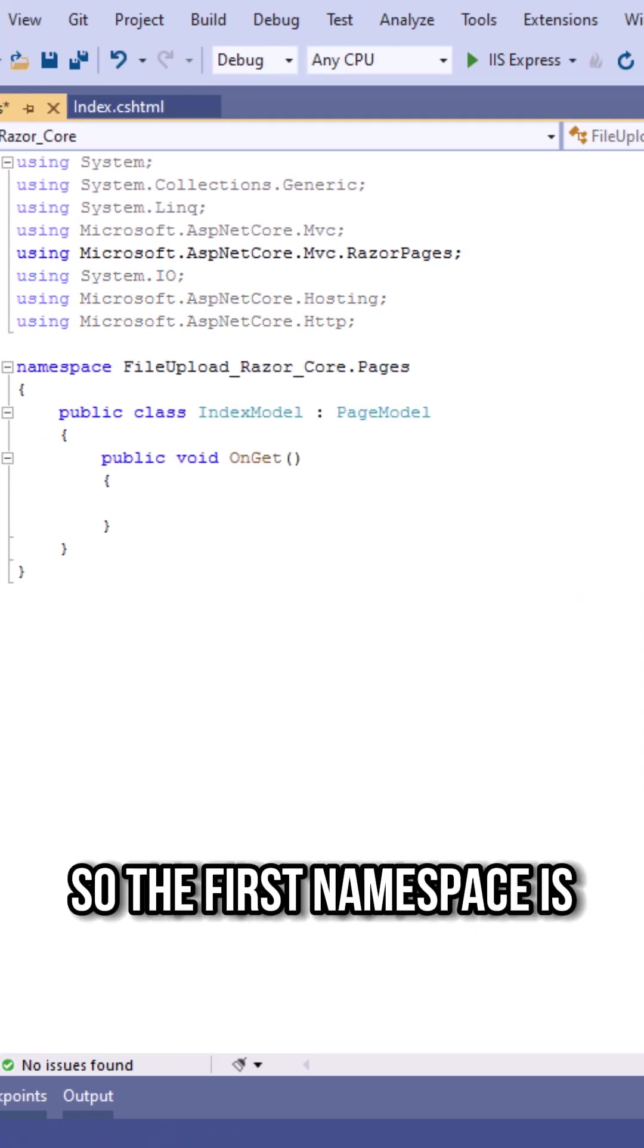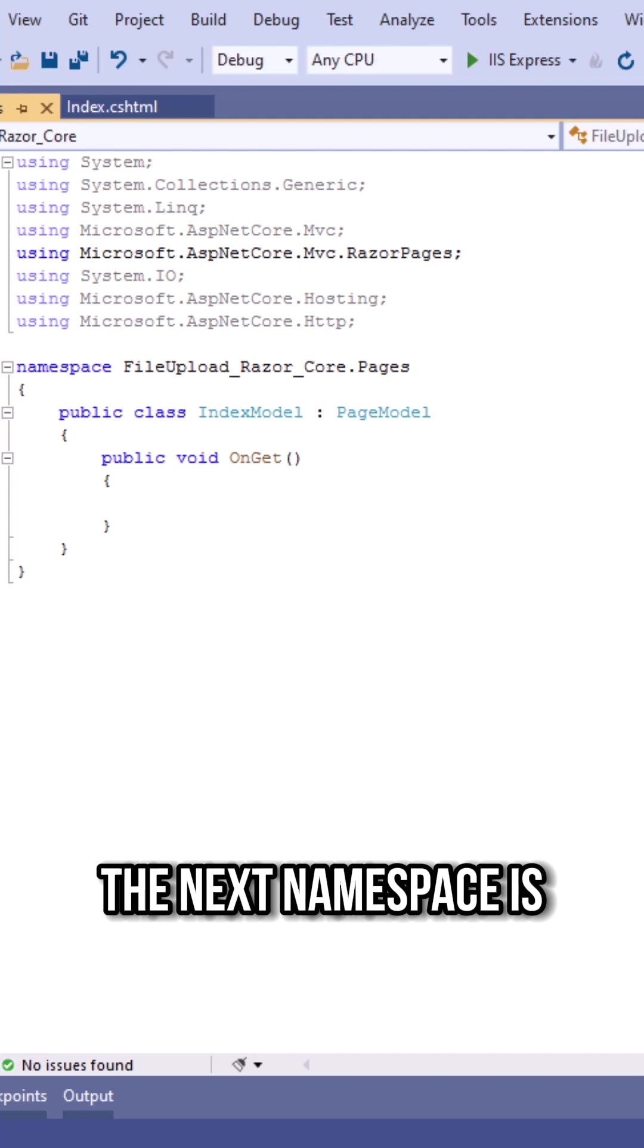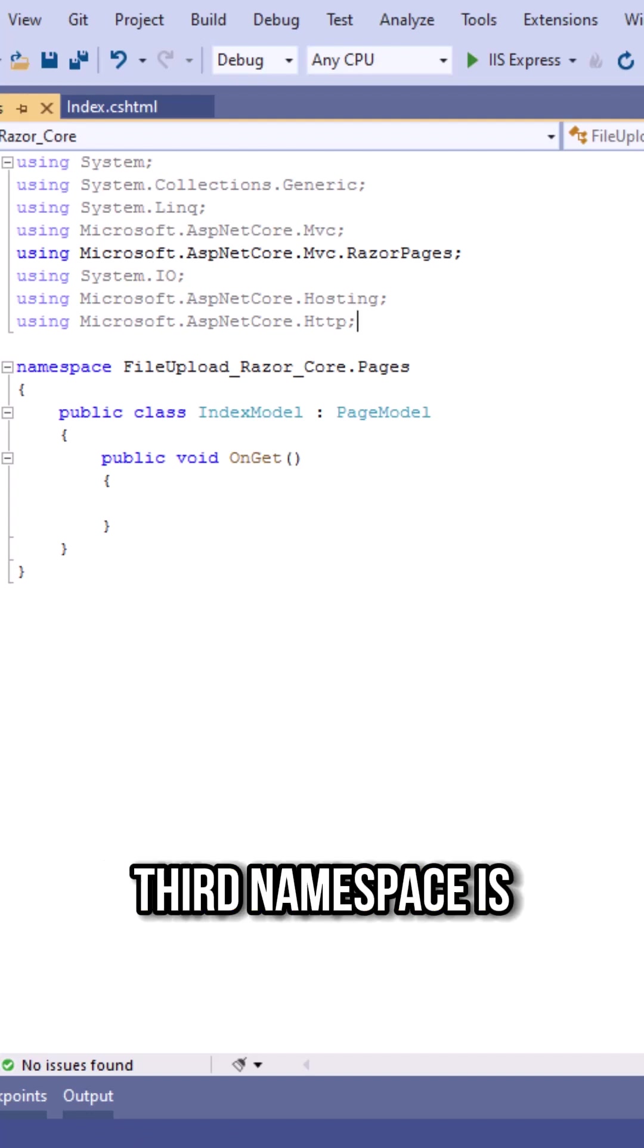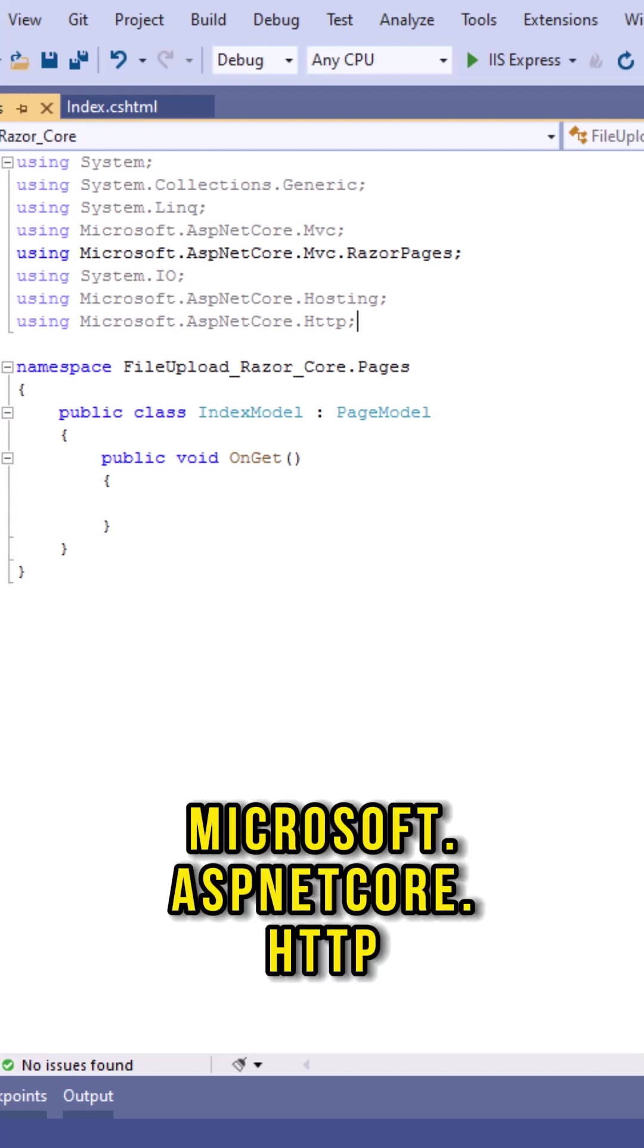So the first namespace is system.io. The next namespace is microsoft.aspnetcore.hosting. Third namespace is microsoft.aspnetcore.http.